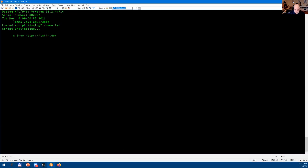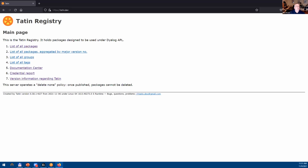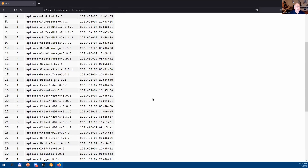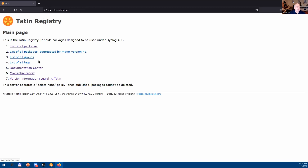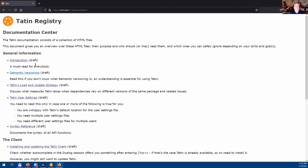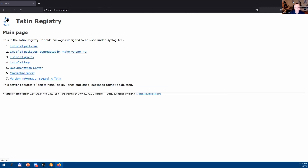First, let's look at tatin.dev — the main Tatin server. You can look at all the packages in Tatin: there's a group name, a package name, and versioning information for each one. One thing I really want to point out is the documentation center, because if you're going to use Tatin this is a terrific resource. Although a lot of things are labeled as draft, they are sufficient to get you going, and Kai is continuing to work on the documentation.